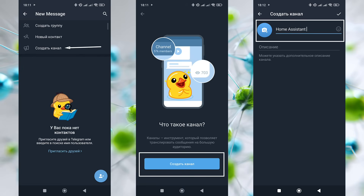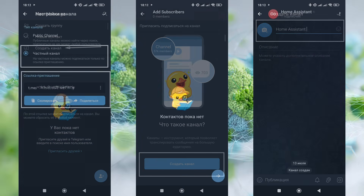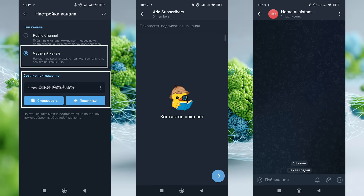Go to the chat creation menu and choose the option to create a channel. Come up with a name for it. Set the channel type to private so people can only join via a link. By the way, Telegram allows you to generate invite links for such channels with a limited number of uses, or even one-time links so they can't be forwarded. You can create as many channels as you need — for example, a general one for notifications relevant to everyone in your household, and a technical one exclusively for system messages meant only for you.